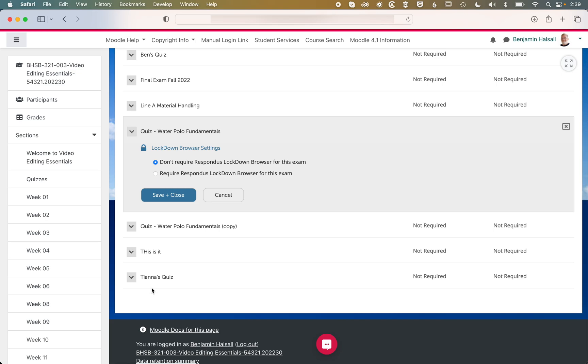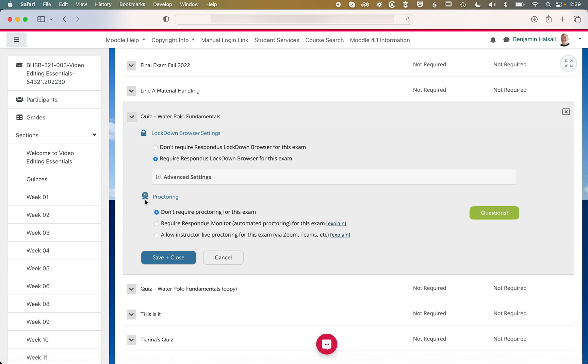And there's two main options here. One is the Lockdown Browser, so we're going to require that. And then the other is Proctoring.